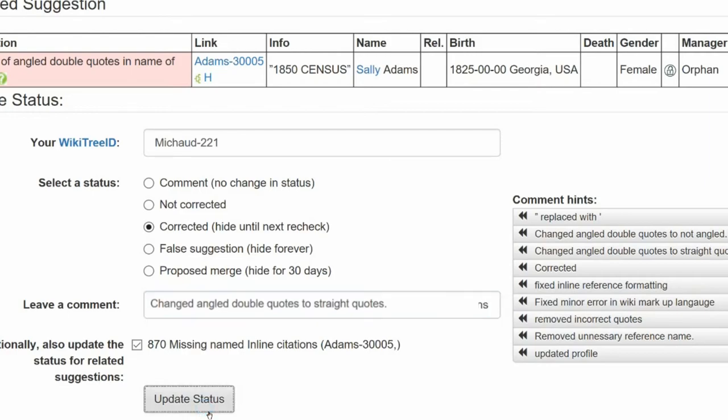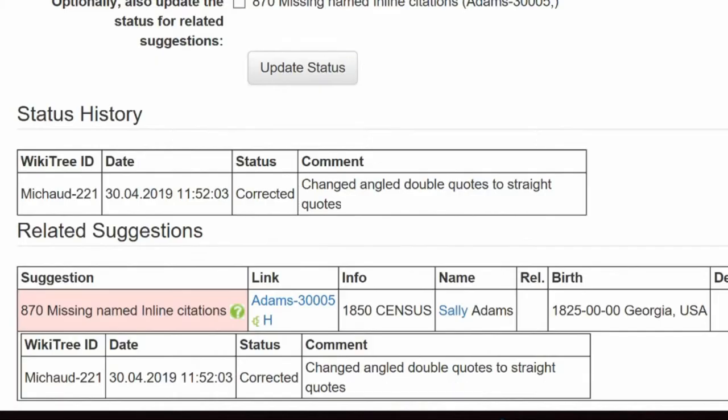The last screen, the Status History, shows that your changes have been recorded. And you're done.